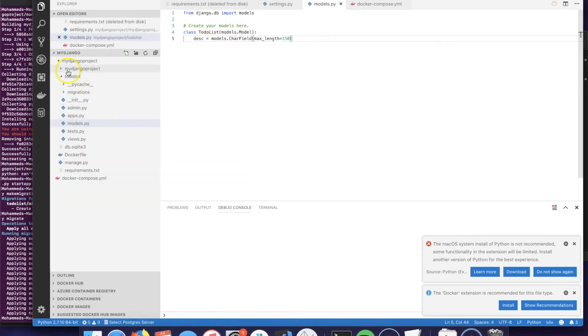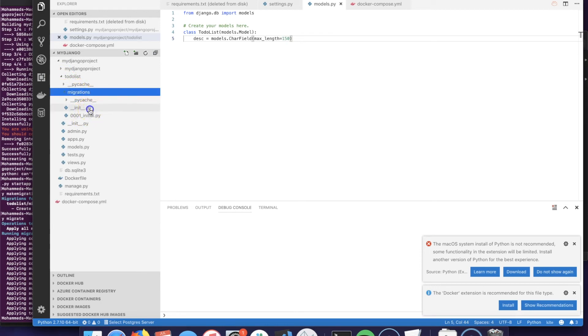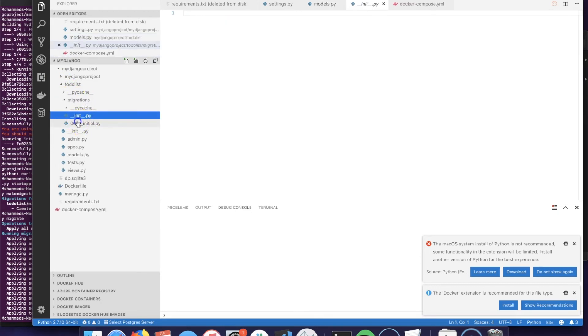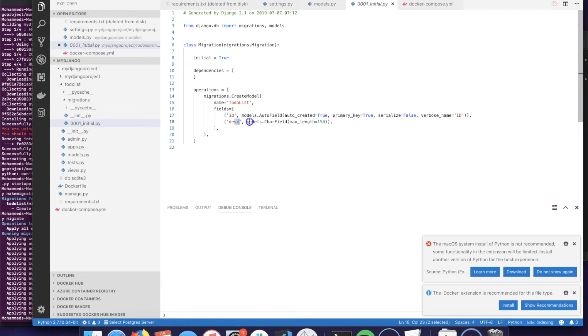Now the table has been created with the specification. If you are curious to see the specification file of the migration, you could go to the app which is the todolist and open the migrations folder. You should see the first migration file that has the specification of the table: the id and the description column.